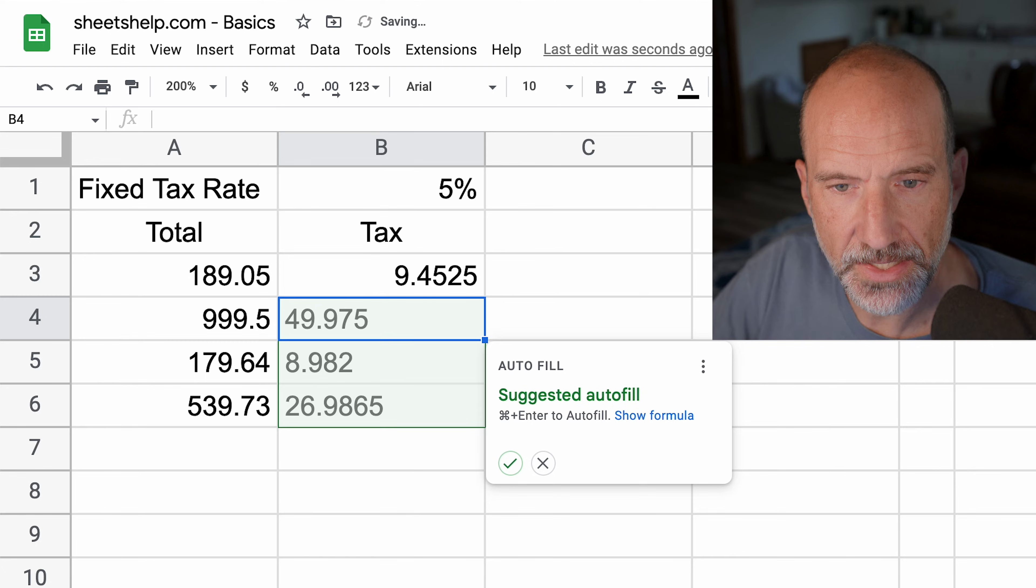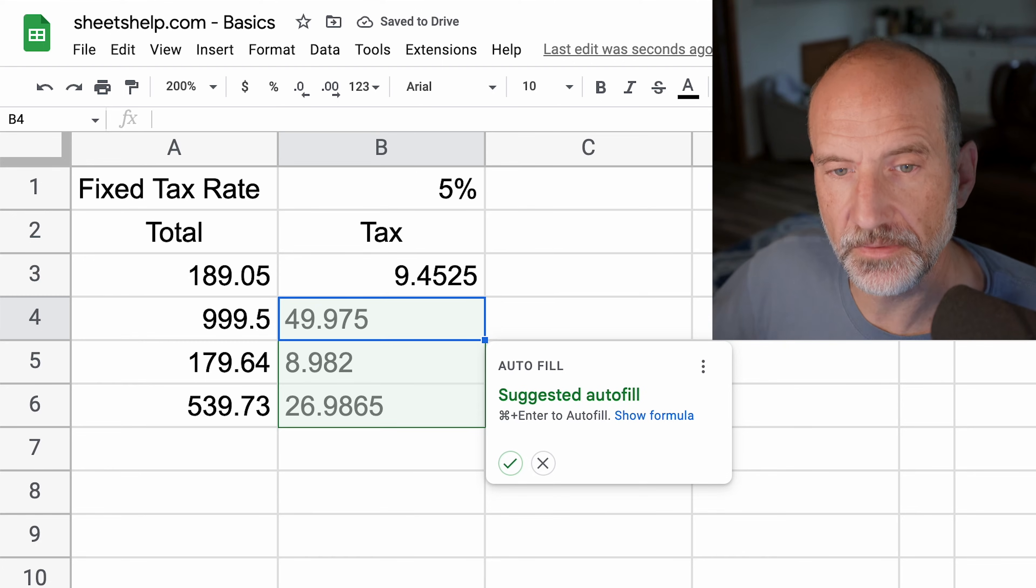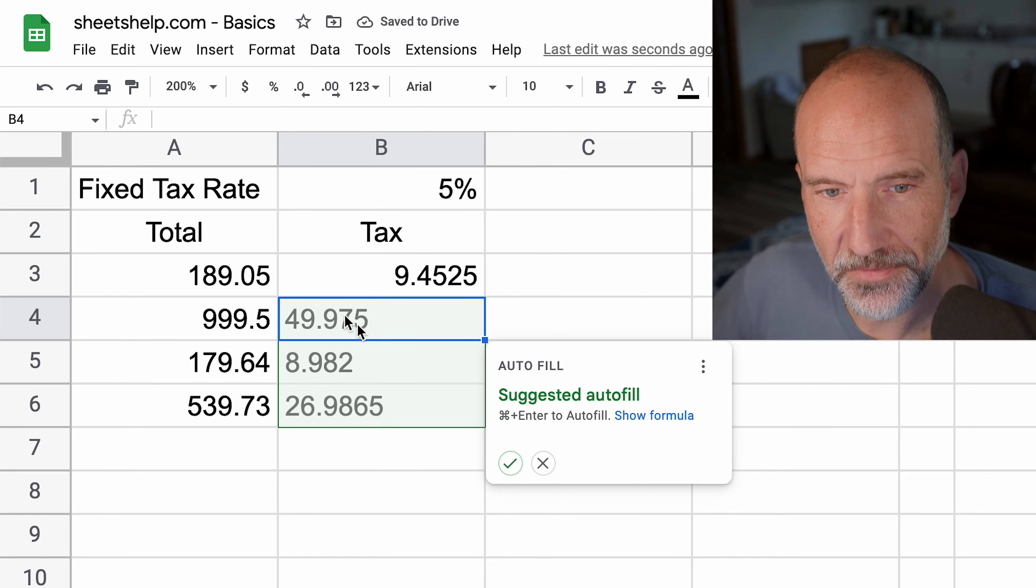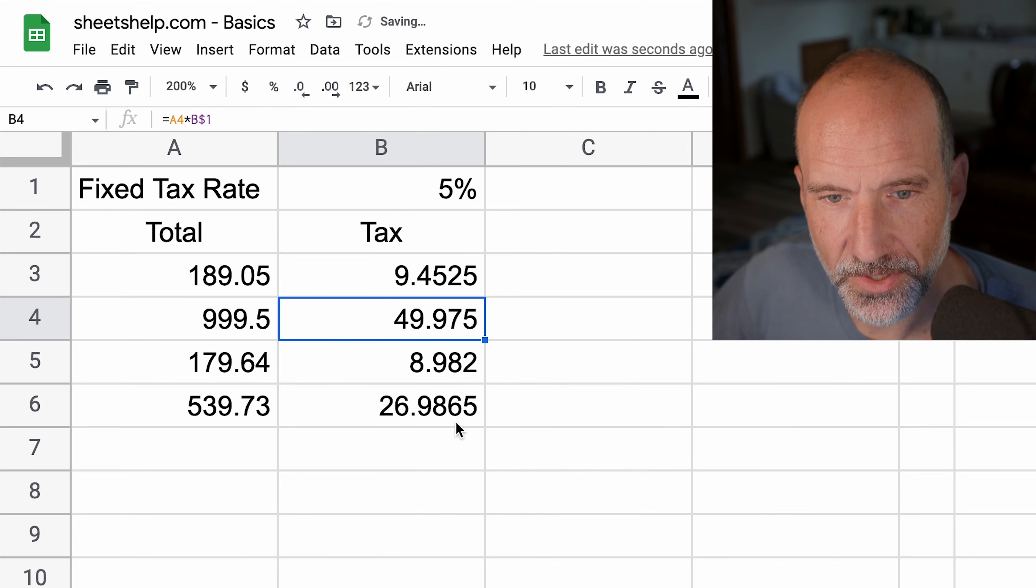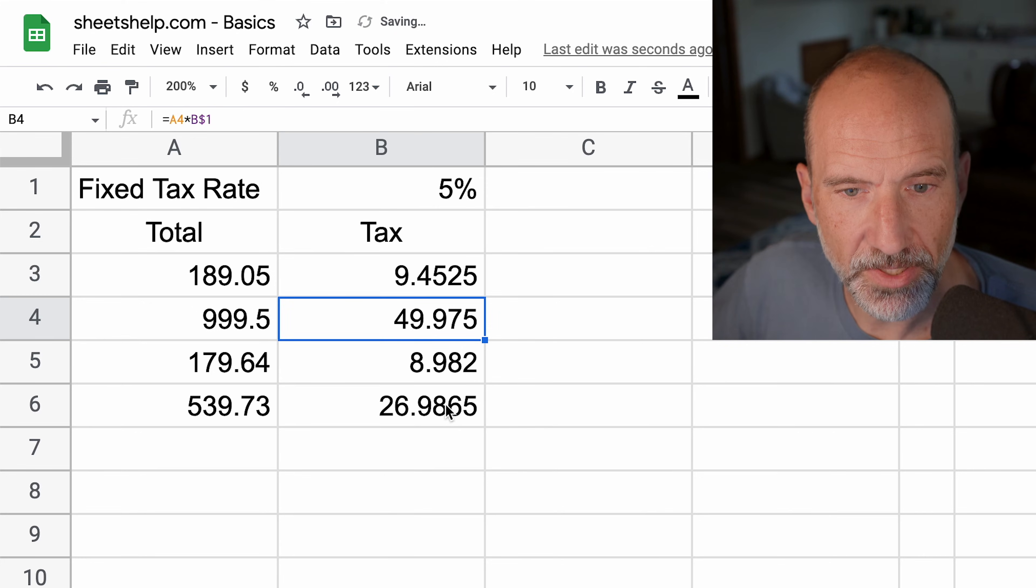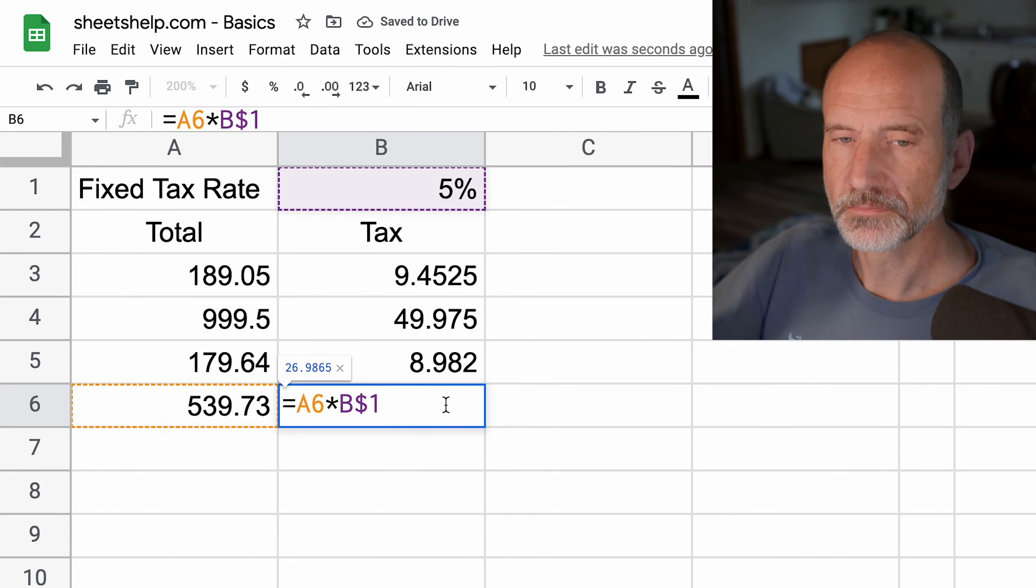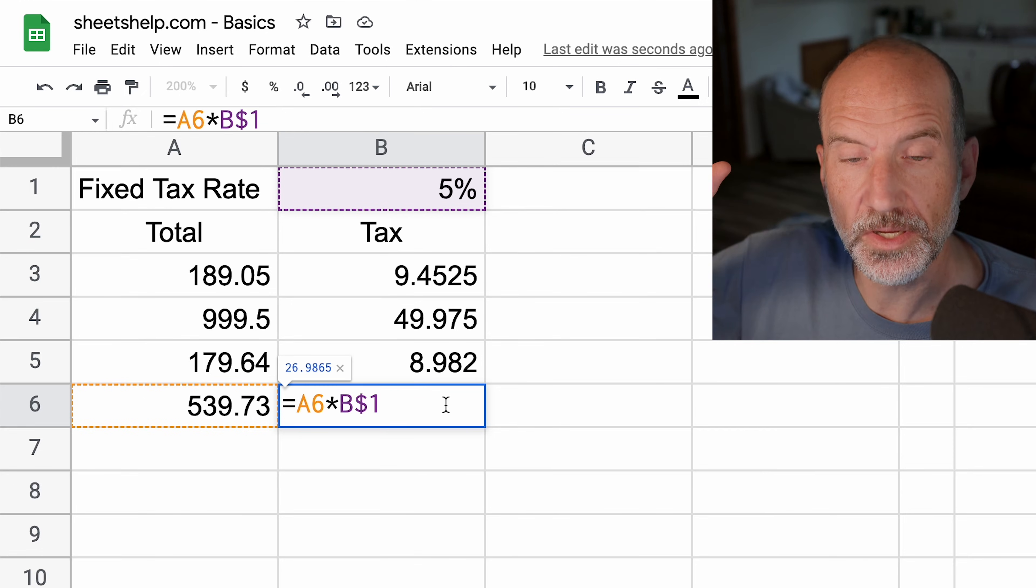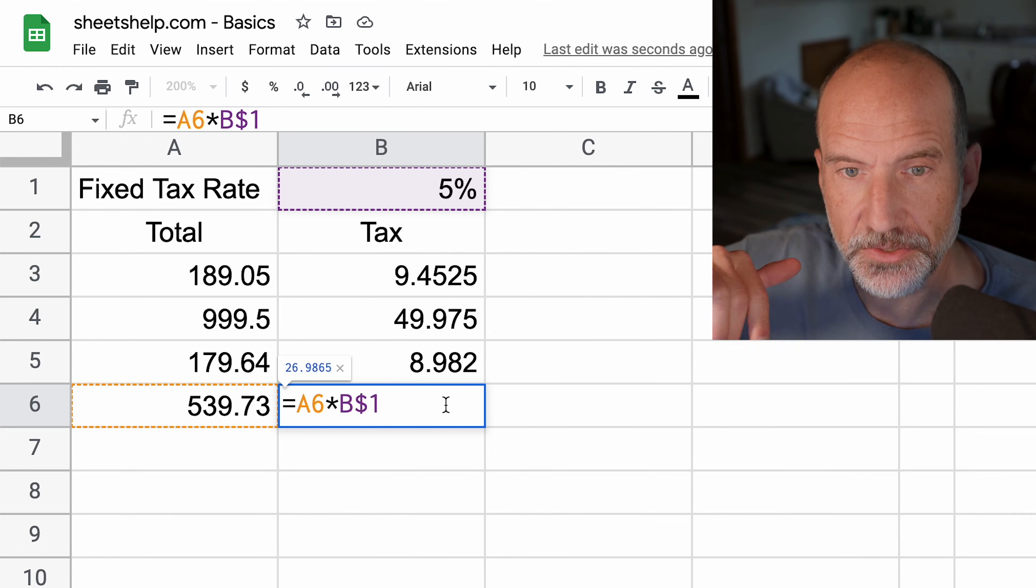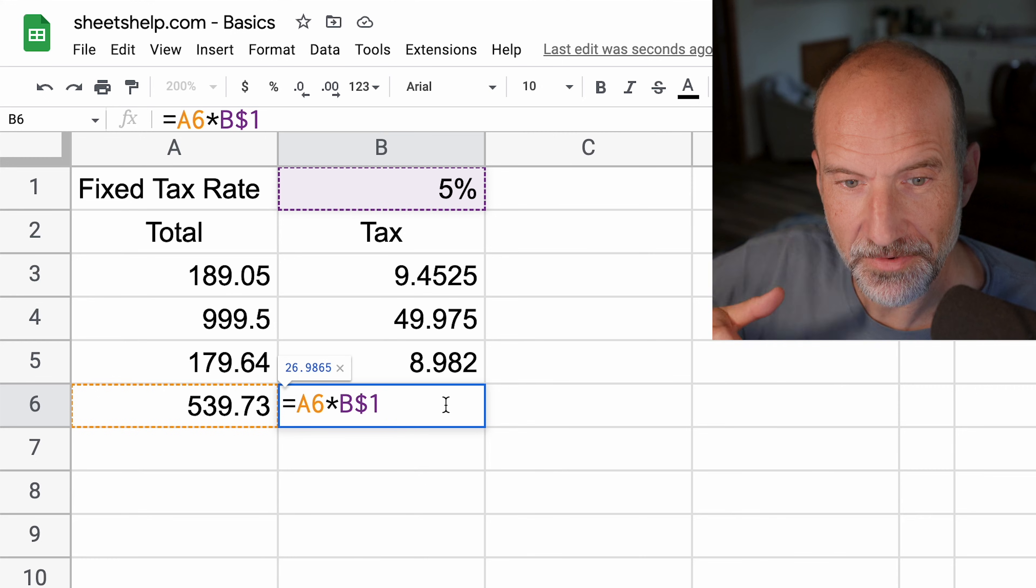Every row that uses this formula now is going to reference B1. We'll hit enter again, and it auto suggests different results this time, and these look right. Since the reference to B1 is fixed, it's still correctly pointing there in every row.